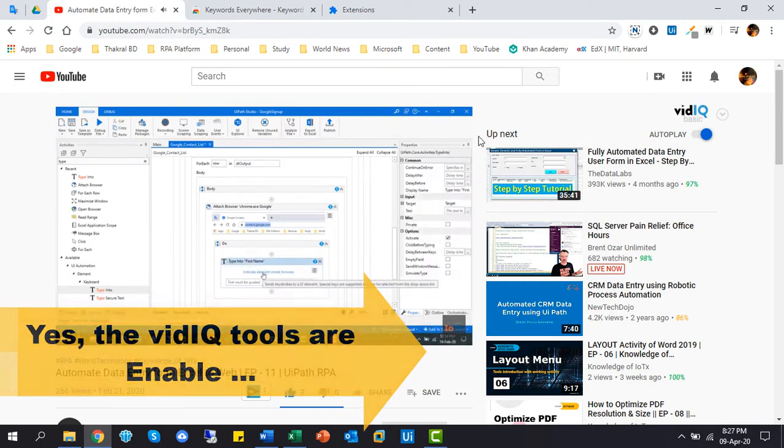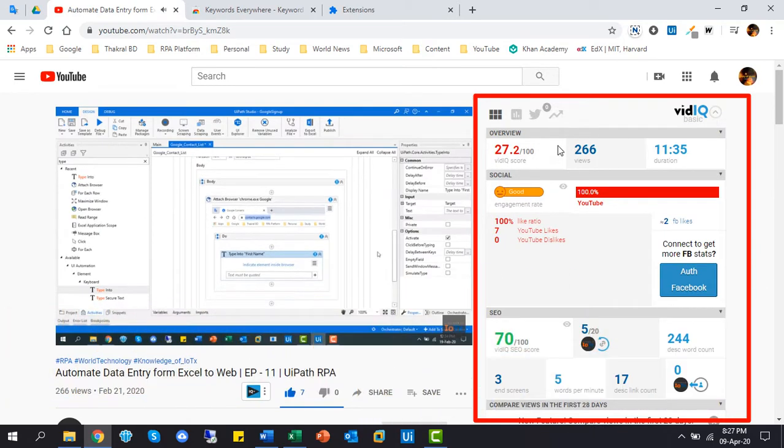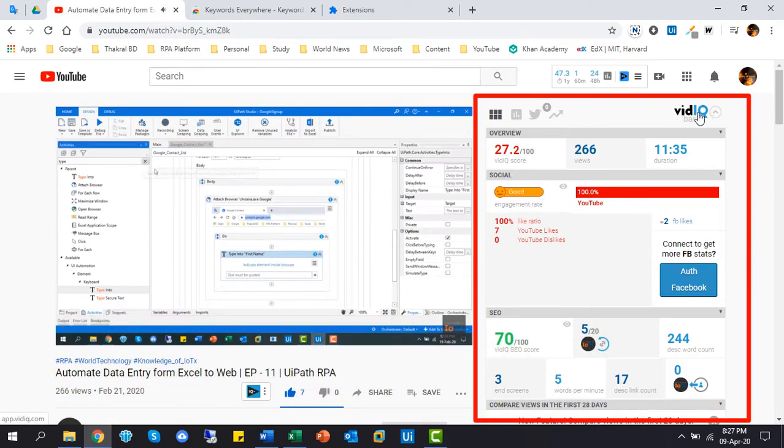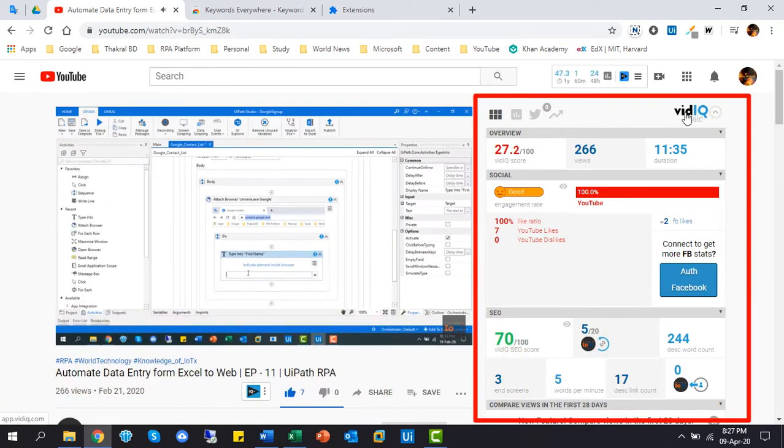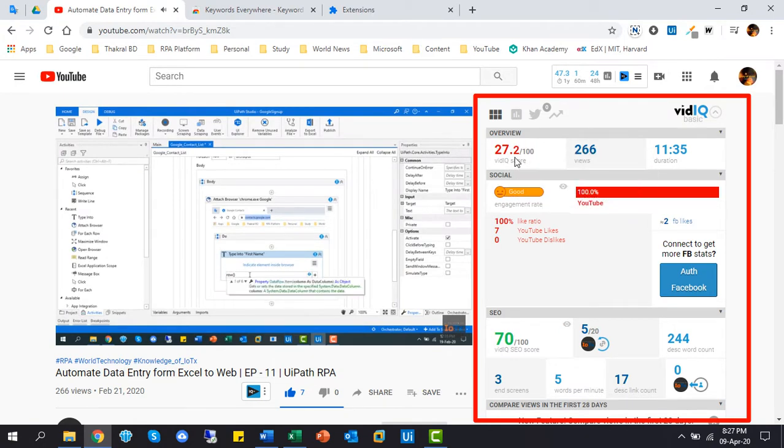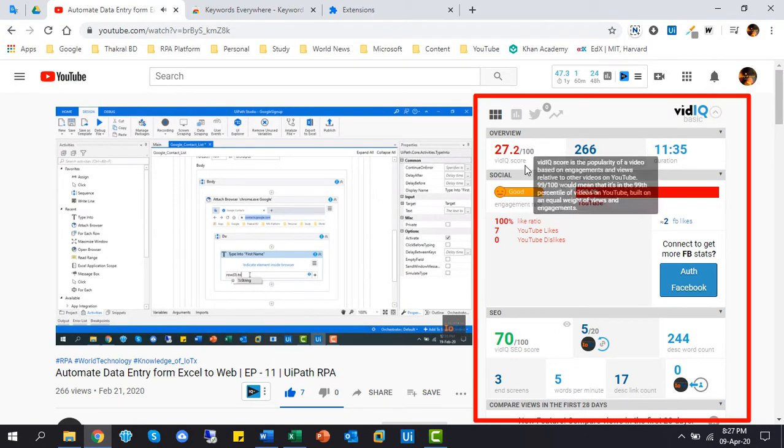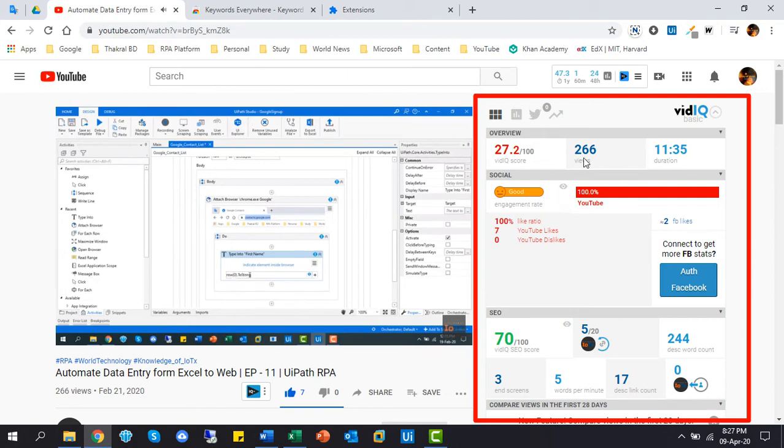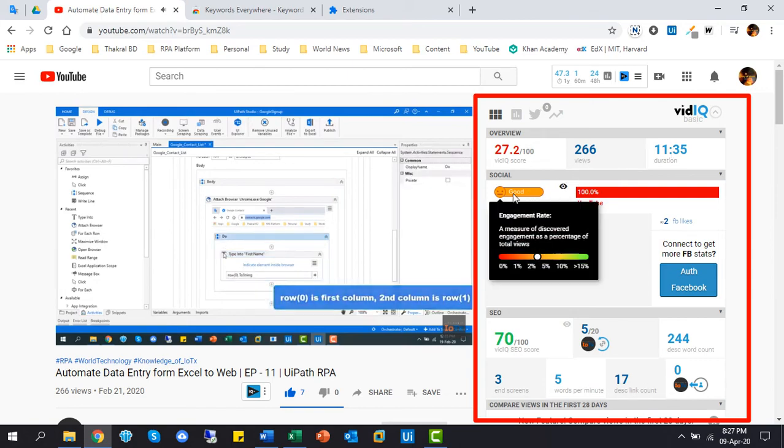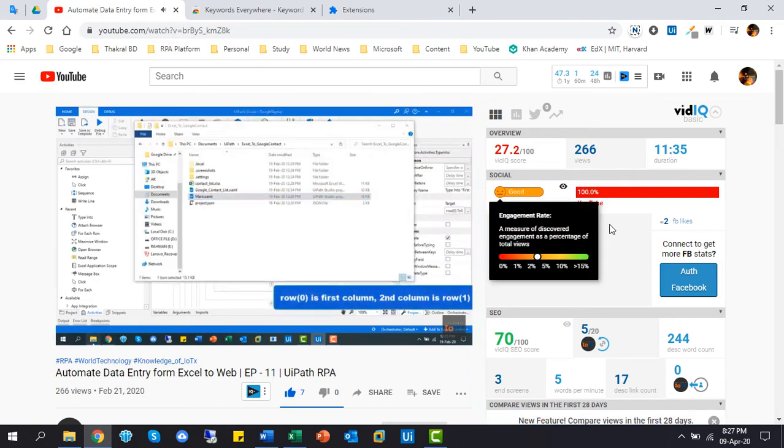Yes, the vidIQ tools are enabled. You can check all the statistics of a single video from this tool. And this is very important for any YouTubers for analysis and improving their videos.